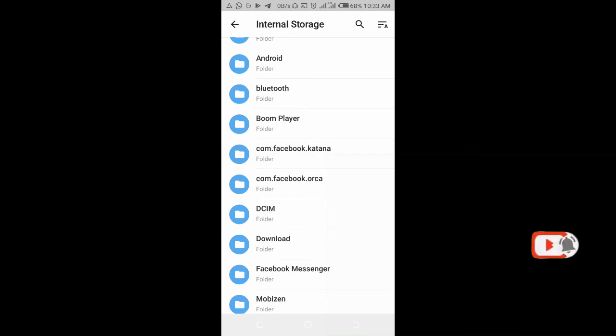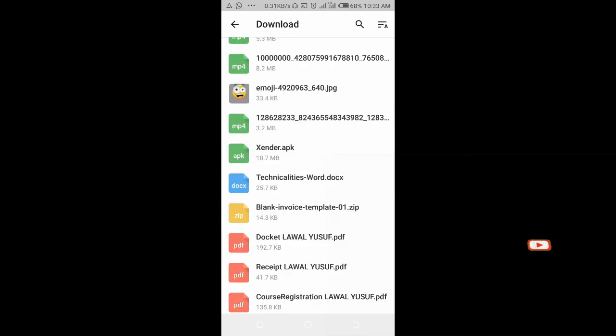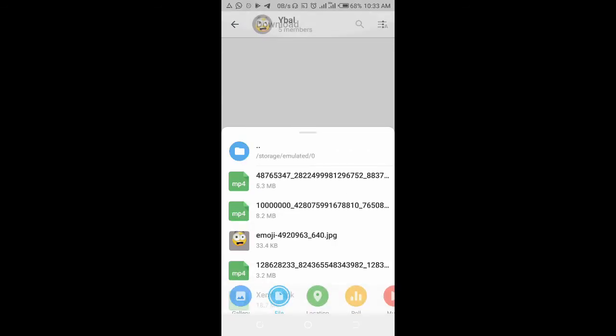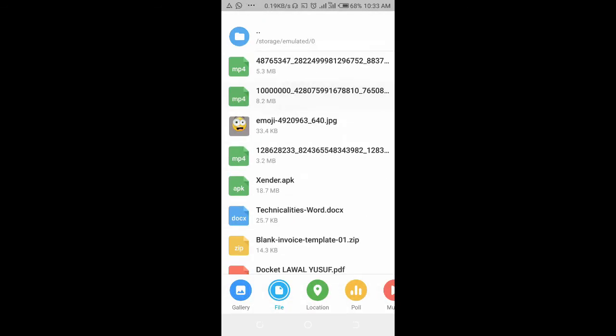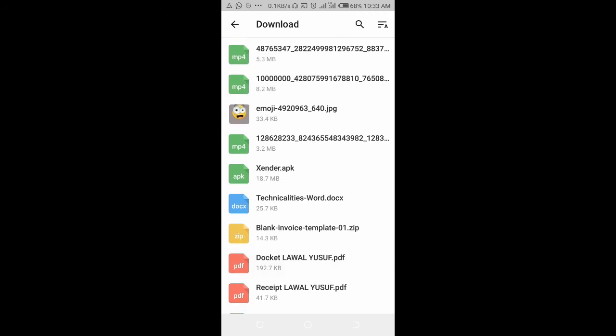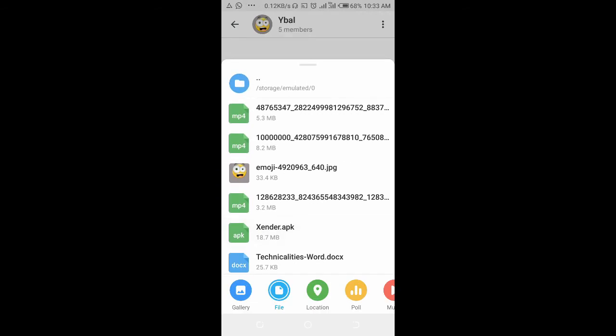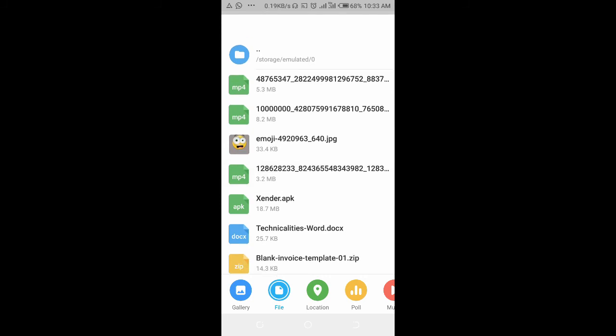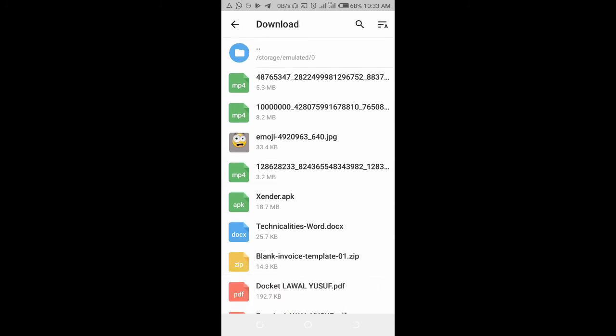Then select where the video is. I'll select the video I want to send, so here is the video right here. Then click on the send icon.